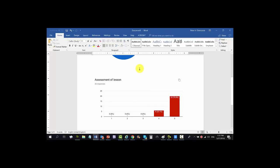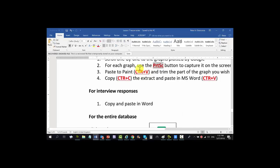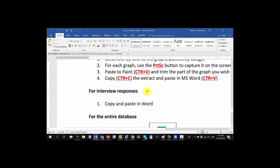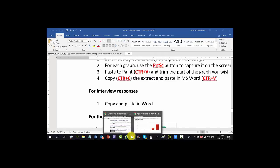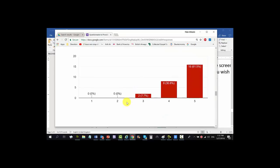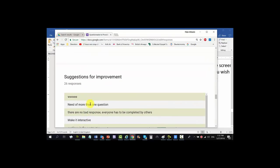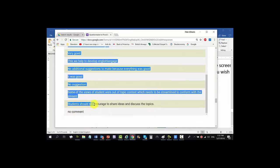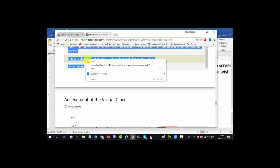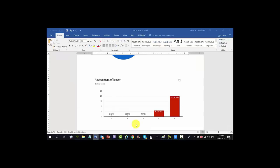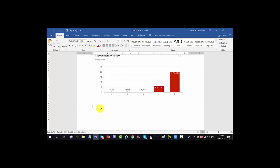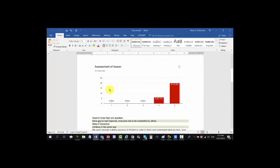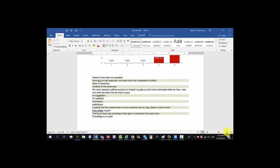What about the interview responses? I asked you to give suggestions on how to improve things — how do you handle those? Very simple: copy and paste into Word. Let's go back to the results, 'Suggestions for Improvement.' You can see your suggestions — just copy everything, go back to Word — and we are doing qualitative analysis now. Paste with Ctrl+V. You can see I've pasted the qualitative responses.